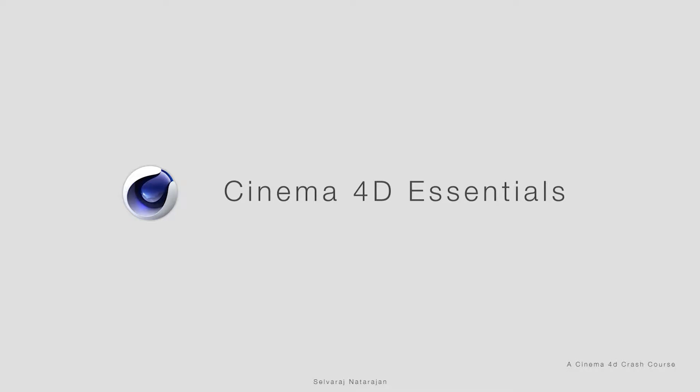Hey everybody, this is Selvaraj. I'd like to quickly brush up Cinema 4D. Along the way, I will share these videos so it may help someone who starts learning Cinema 4D or who likes to brush up Cinema 4D from scratch.